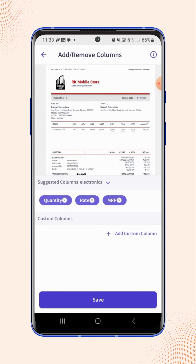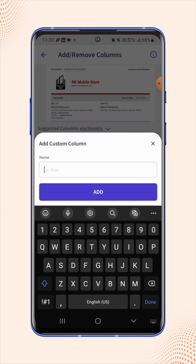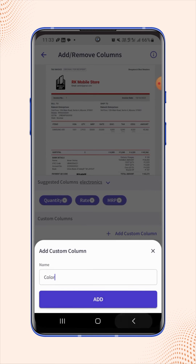If users want to add any other column on the invoice, click on add custom column. Now enter the column name — let's take color — and click on add.